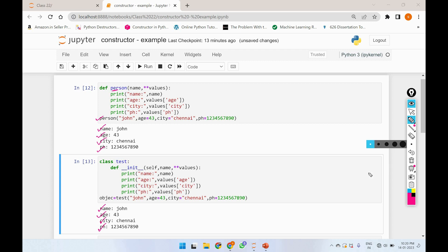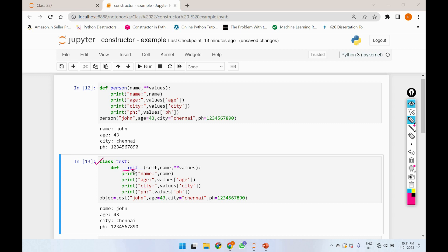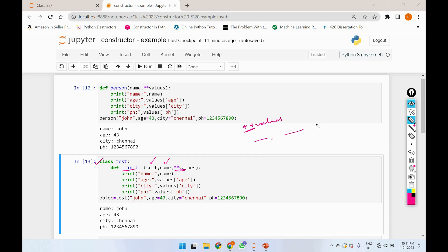So in this case, we can see how we use double star. This is a small example. We created a class Test. In the class, we can see the constructor. The first parameter is self. The second parameter is called Name. Now the third parameter is called double star values — it sends two or more keyword values.